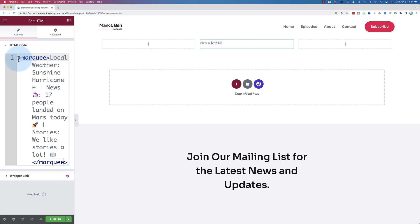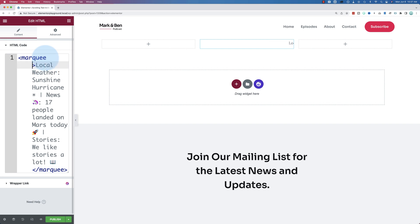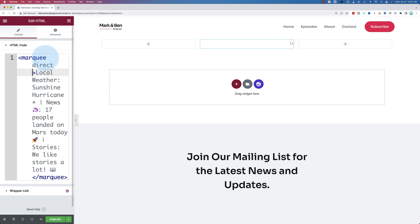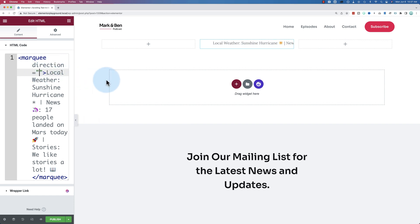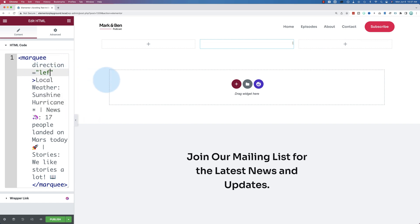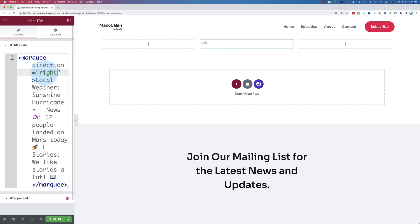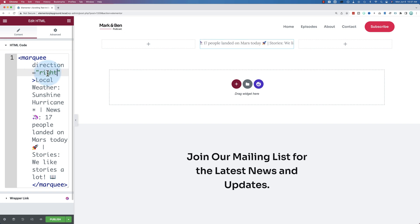To do that, we click inside of our marquee HTML tag, add a space, add the word direction, equals, and then open and close quotes. Inside these two quotes is where we're going to write our direction. If I put left in here, nothing changes. It's still going left. If I put right in here, it's now going from left to right or towards the right.